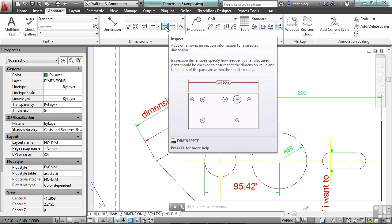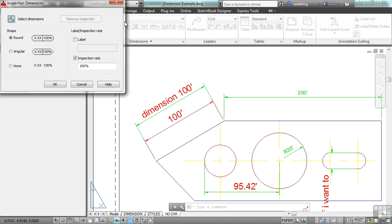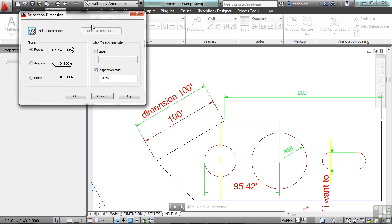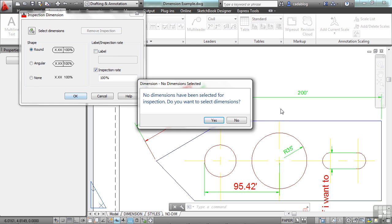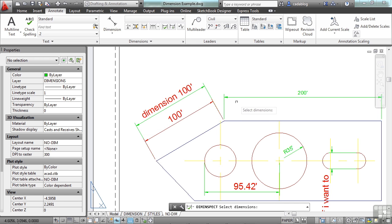I can use the inspect command — it adds or removes different information. I can put these different tags and things in my dimensions. I can put in a label, etc. Click OK and just follow the instructions on screen.